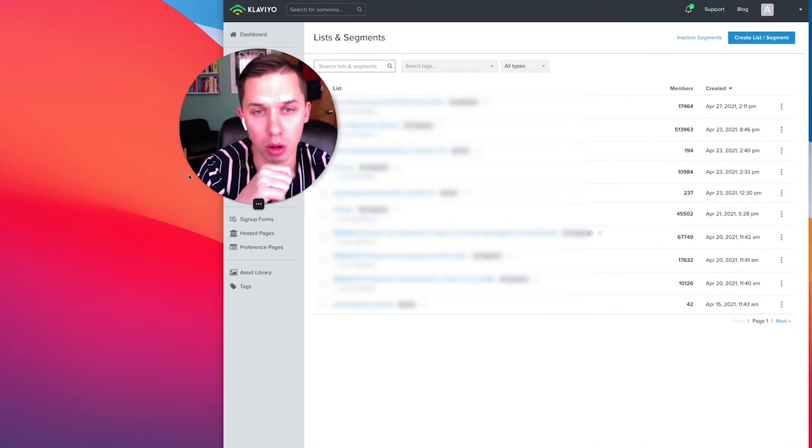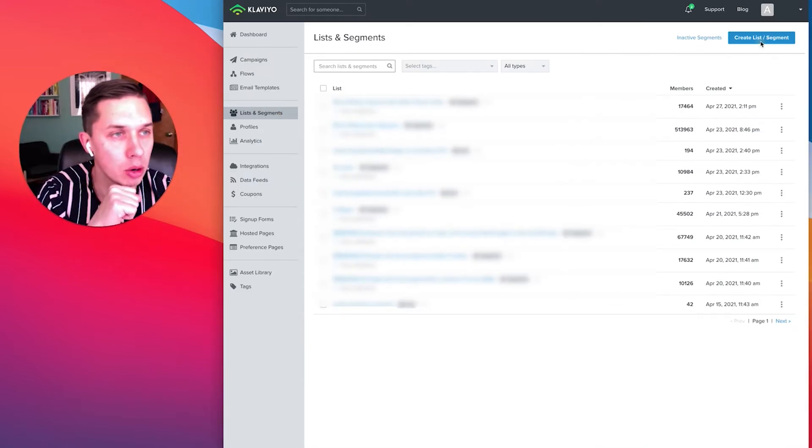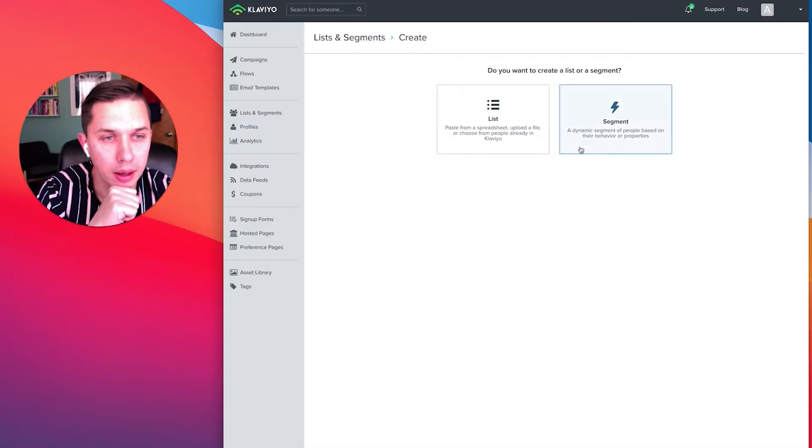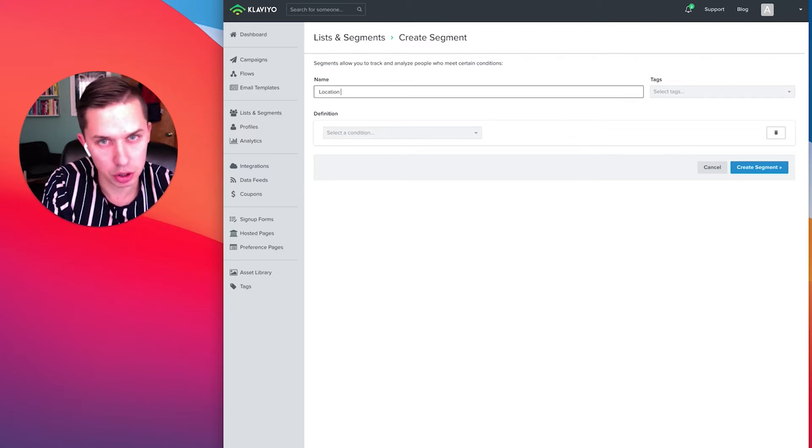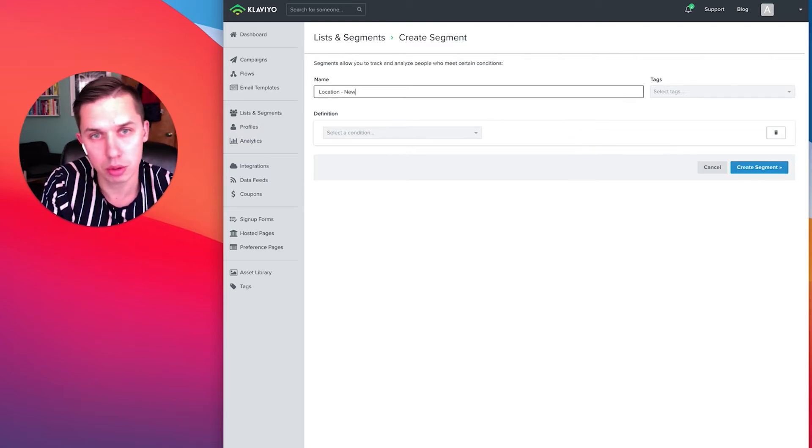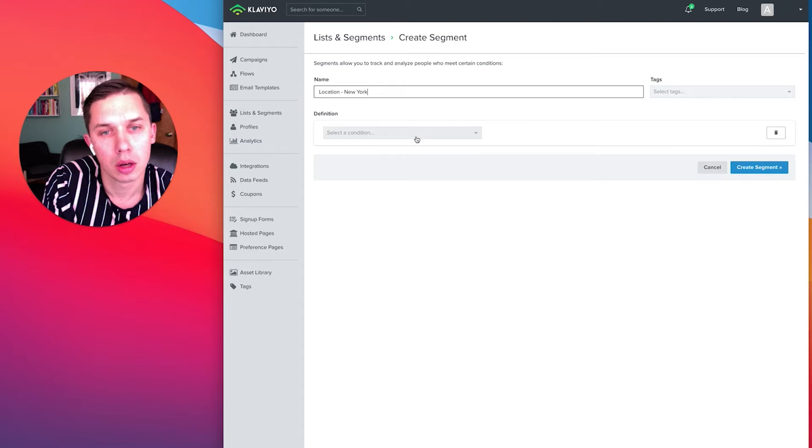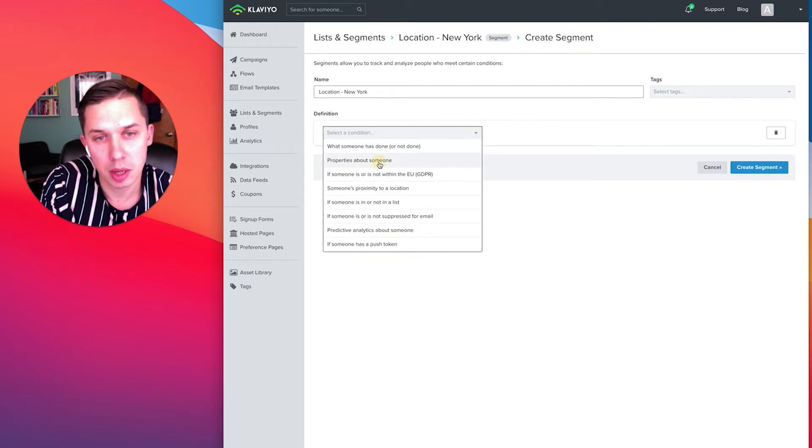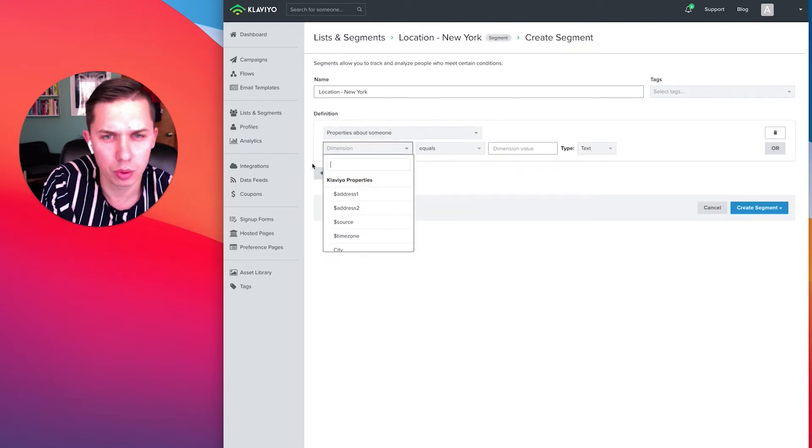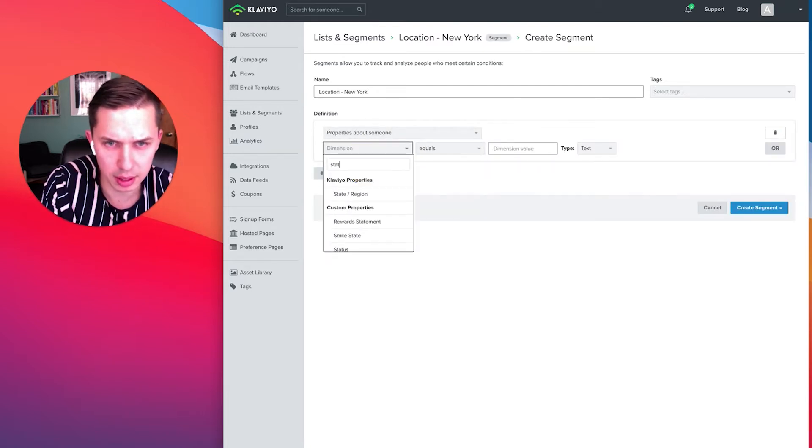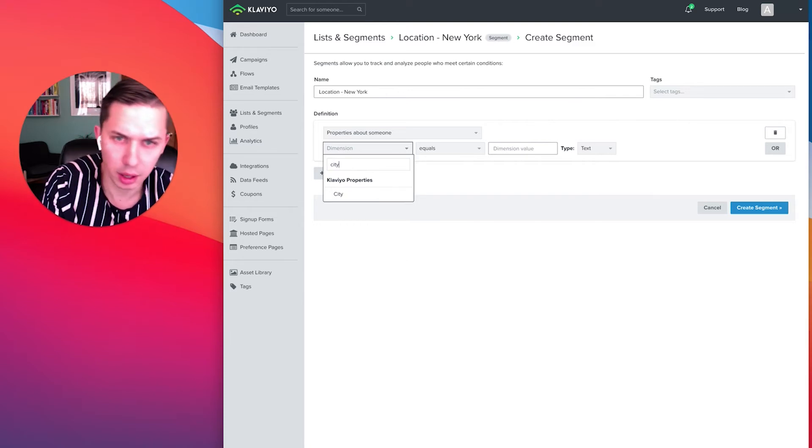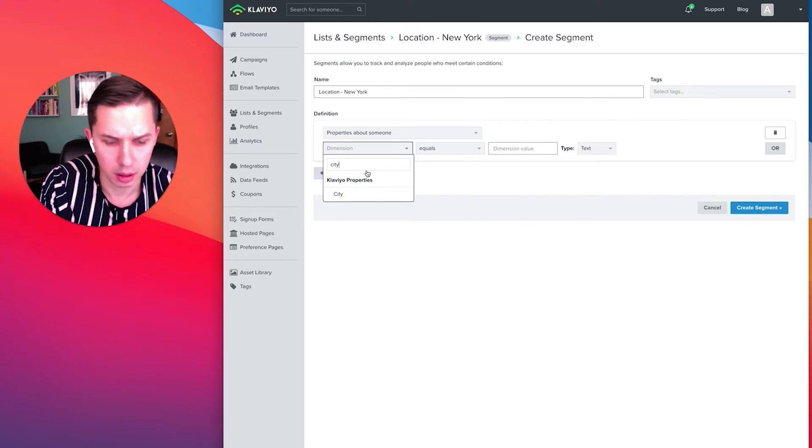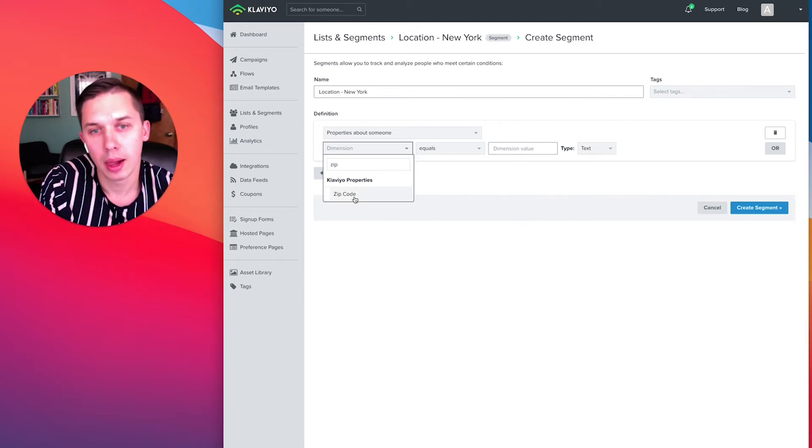So go to your Klaviyo account, click on create list and segments, and create segment. Let's do location. I live in New York, so New York. Let's do property about someone and there are a few values. I believe it's state, state region, city, and also zip.